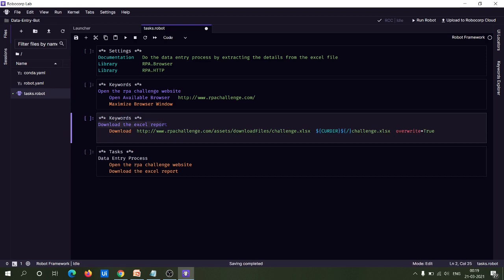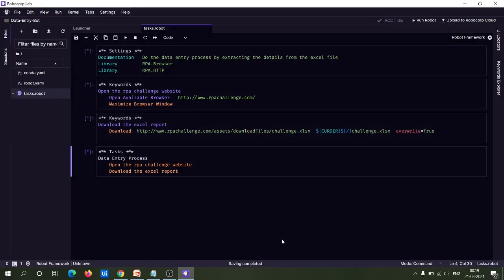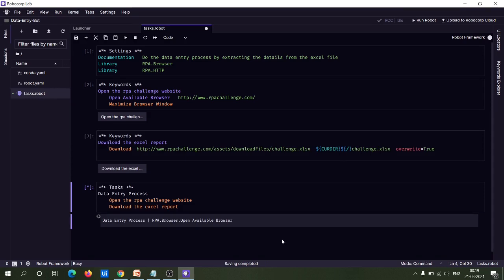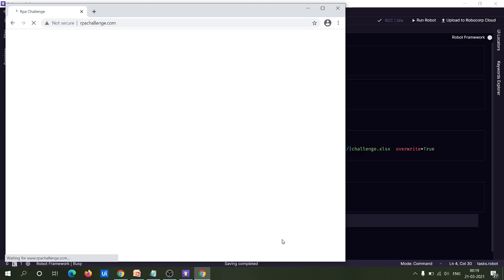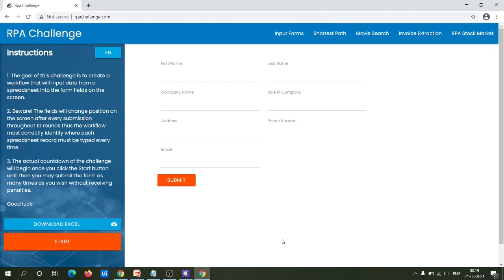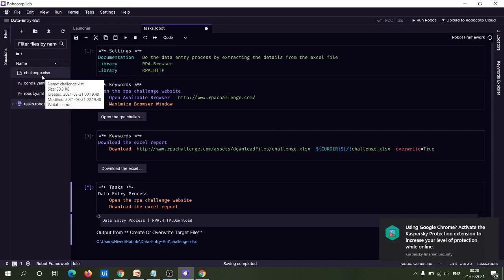The functionality for the 'Download Excel Report' keyword is complete. Let's run this to see whether it is working fine — click on Restart All Cells. You can now see that our bot has successfully downloaded the Excel file from the URL with the file name 'challenge.xlsx'.